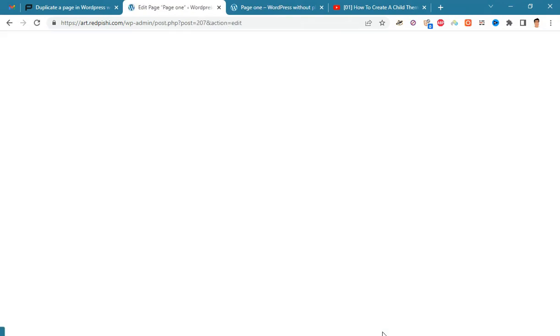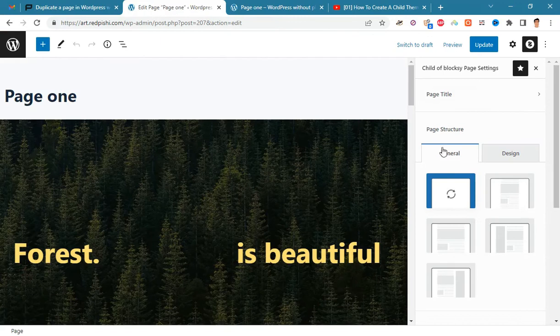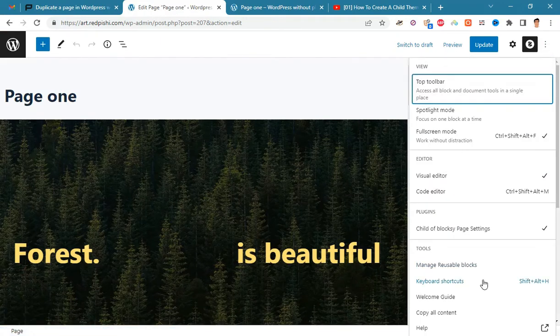In the first method click on page you want to duplicate in your dashboard. Then click the ellipses menu and select copy all content.